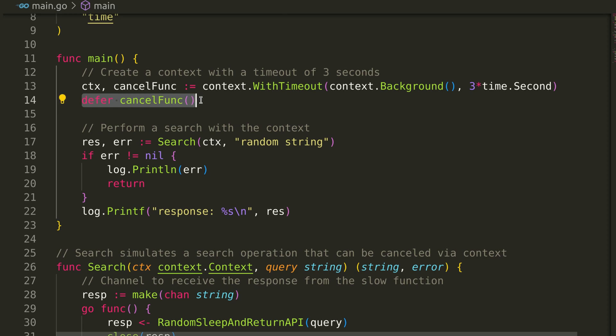We use defer to make sure that the cancel function is called automatically when the main function exits, preventing potential resource leaks.